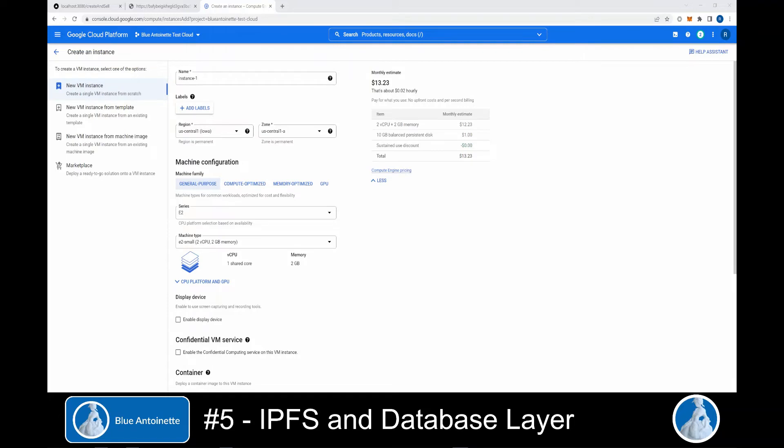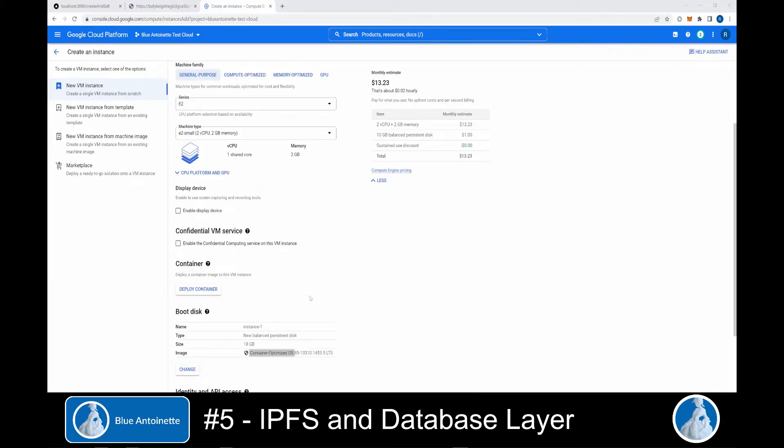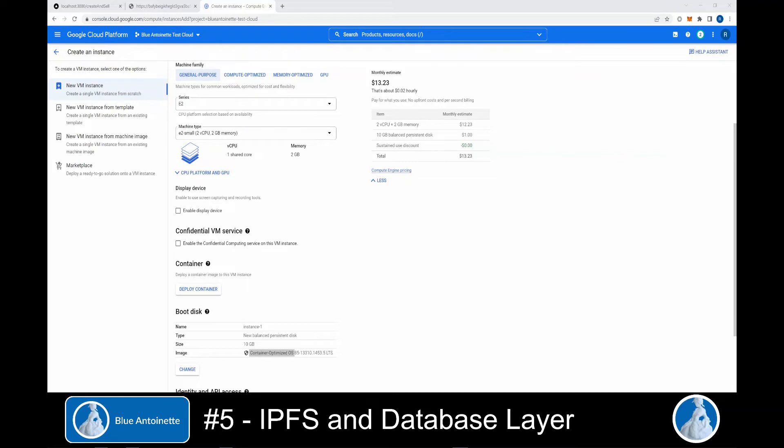Because of performance issues on my local machine, I install MongoDB on a virtual machine in the Google Cloud. But if you guys have Docker installed on your local machine without any performance issues, then you can perform the same steps in your terminal window like I'm doing here.